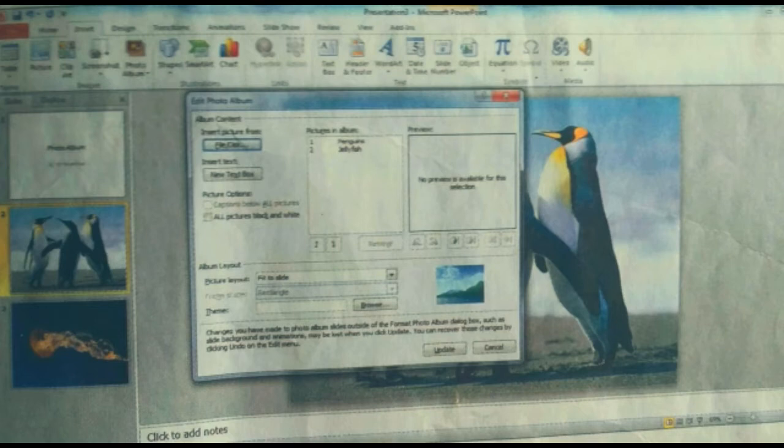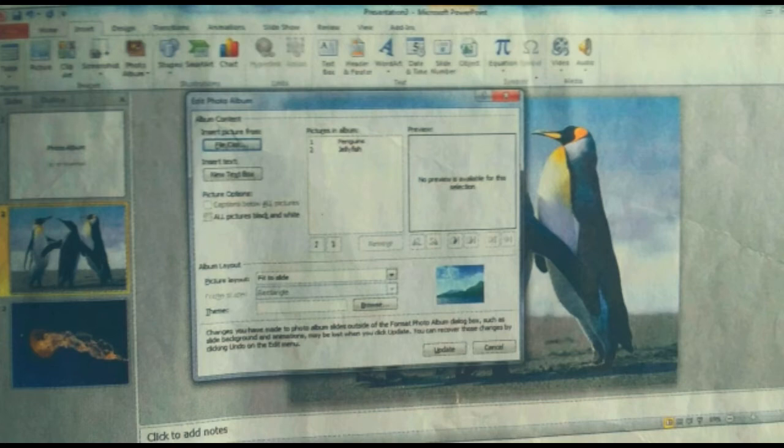Just click on the Insert tab and select photo or picture. A dialog box of your computer's library will be shown. Select a picture from there and you can add it to your slide.